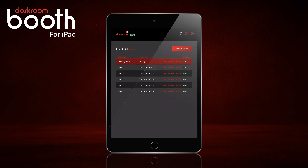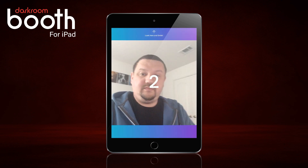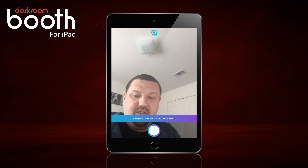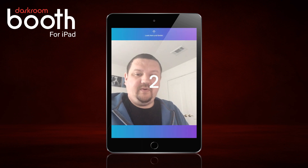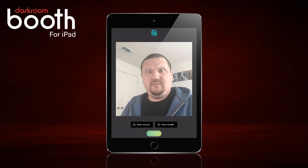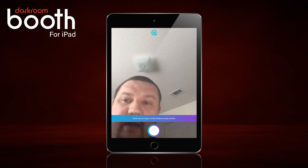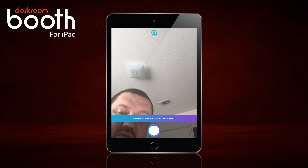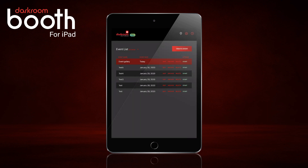So now, when we start this event, we take a picture. I'm going to go ahead and take a second one just so we can see what it looks like. I'm going to exit the session.